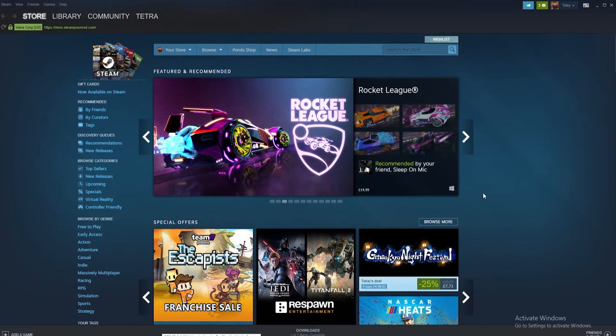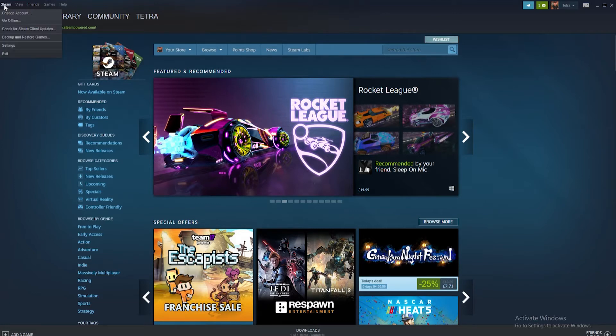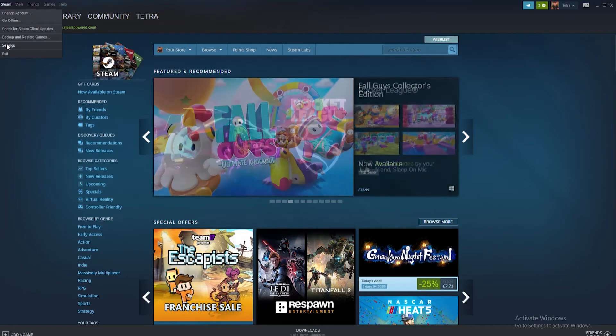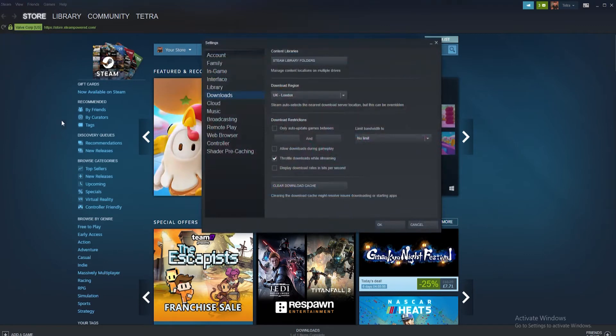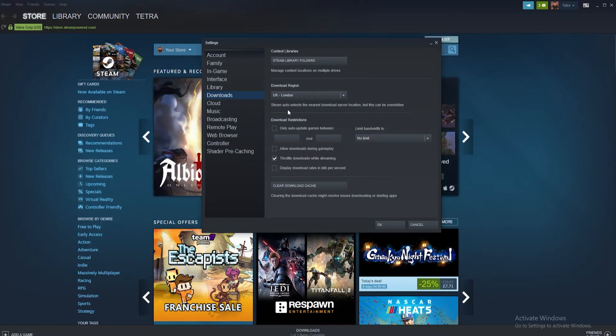Start off by loading up Steam. Once loaded click the Steam tab from the top bar. From the drop down menu select the settings tab. Inside settings click on downloads from the available options.